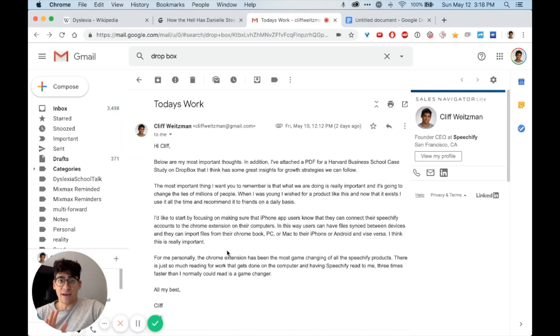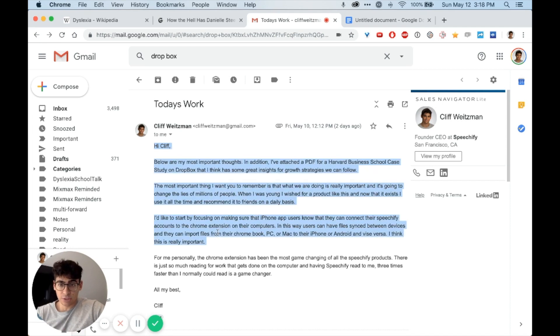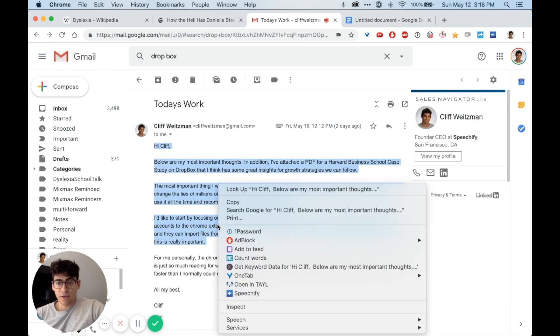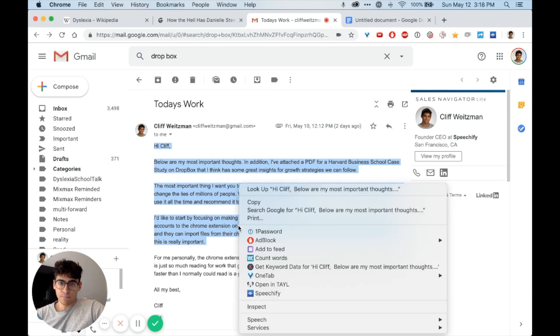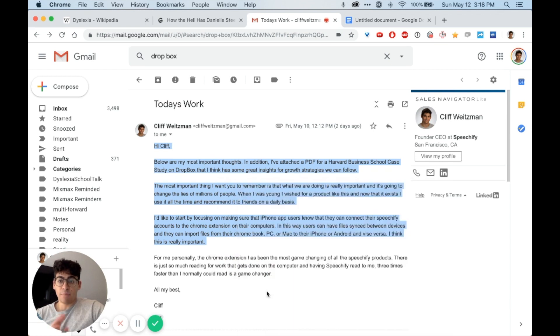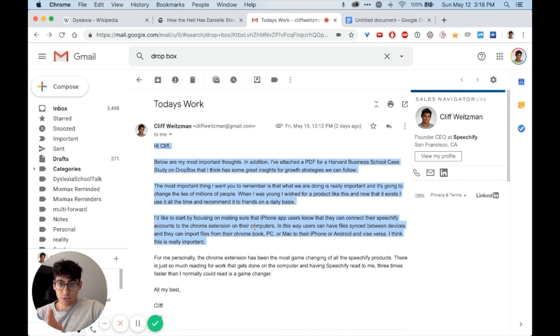Another useful way of activating Speechify is to highlight the phrase that you want to listen to, right-click, and then click Speechify. Hi Cliff, below are my most important thoughts. And if you want to pause, just right-click and click Speechify again.